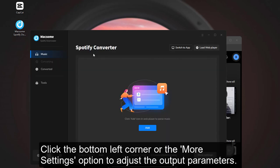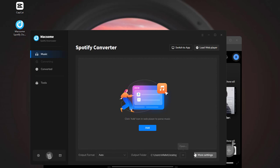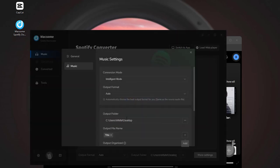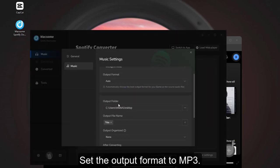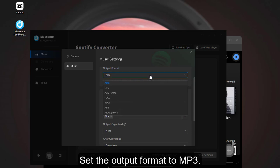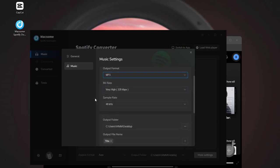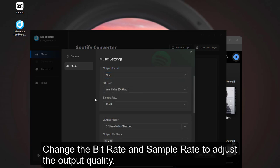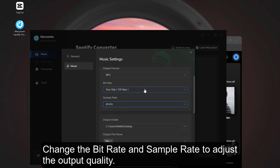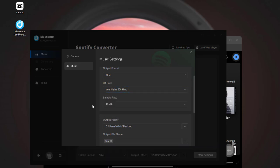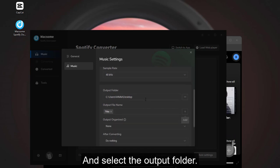Click the bottom left corner or the More Settings option to adjust the output parameters. Set the output format to MP3. Change the bitrate and sample rate to adjust the output quality. And select the output folder.